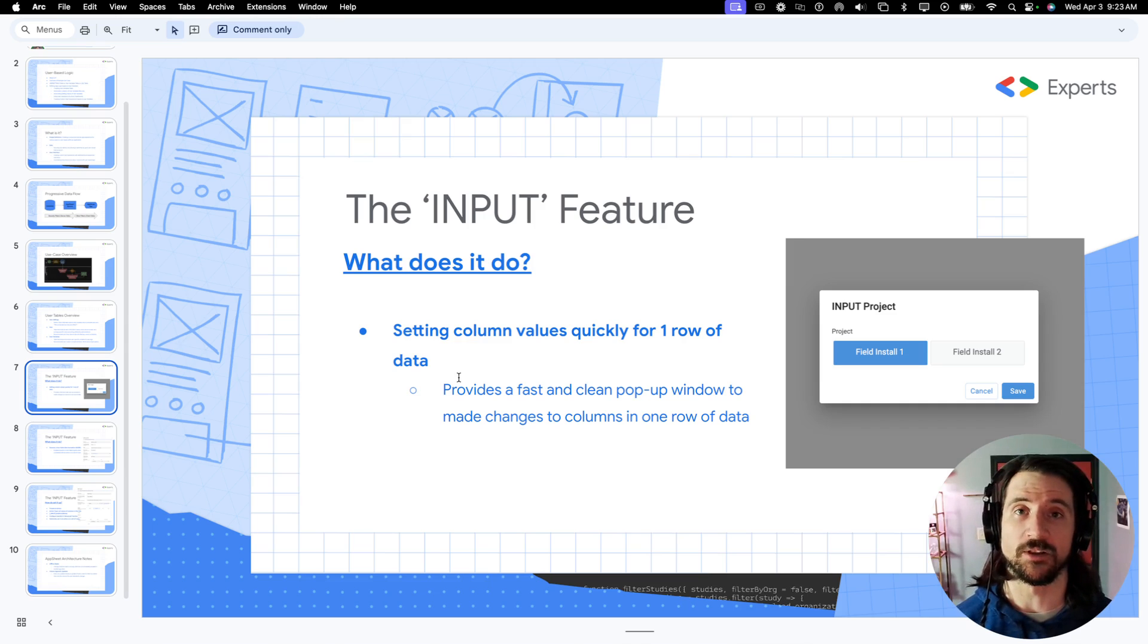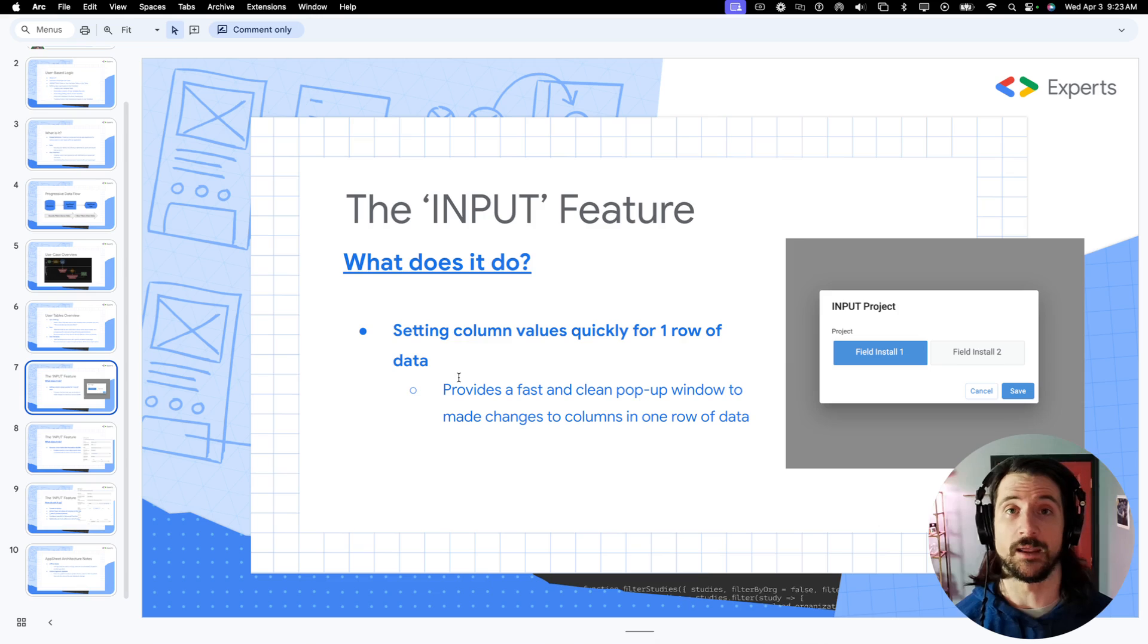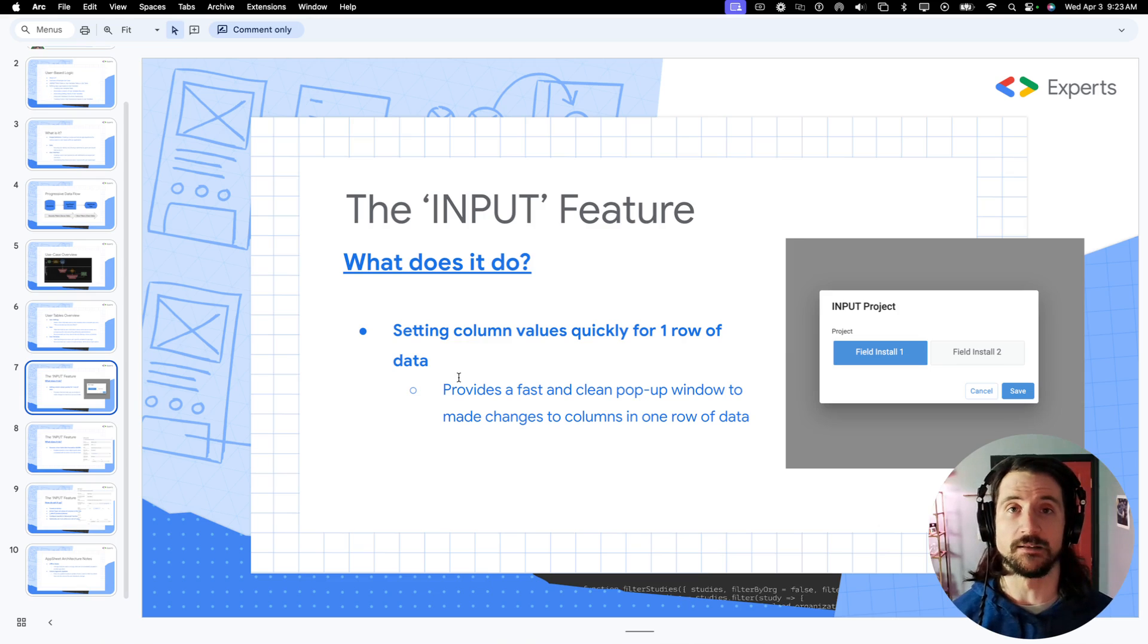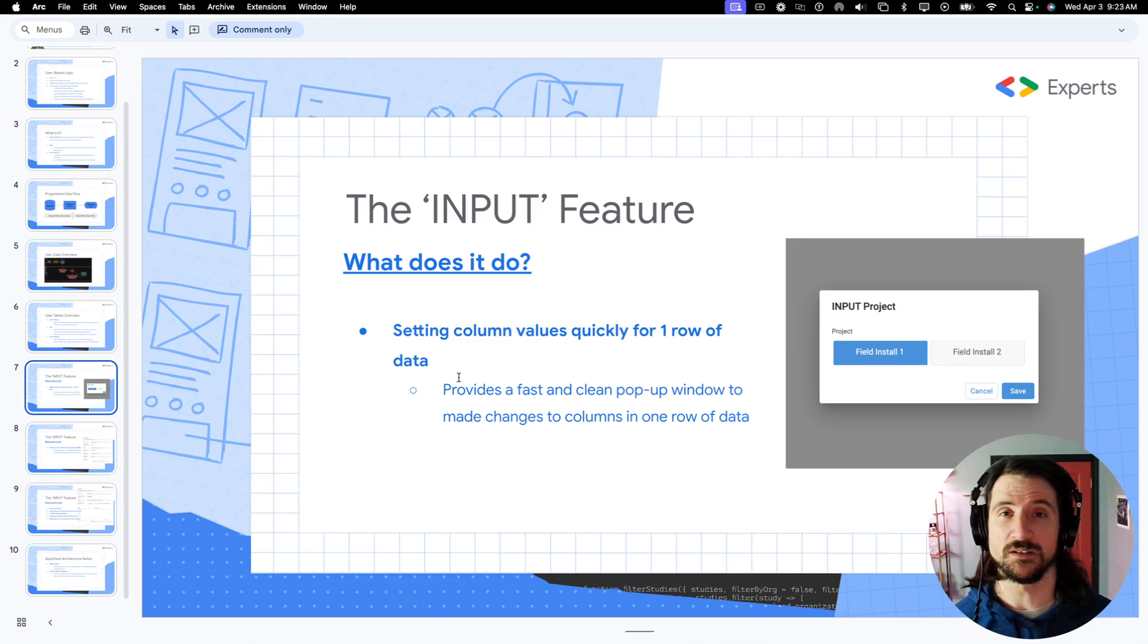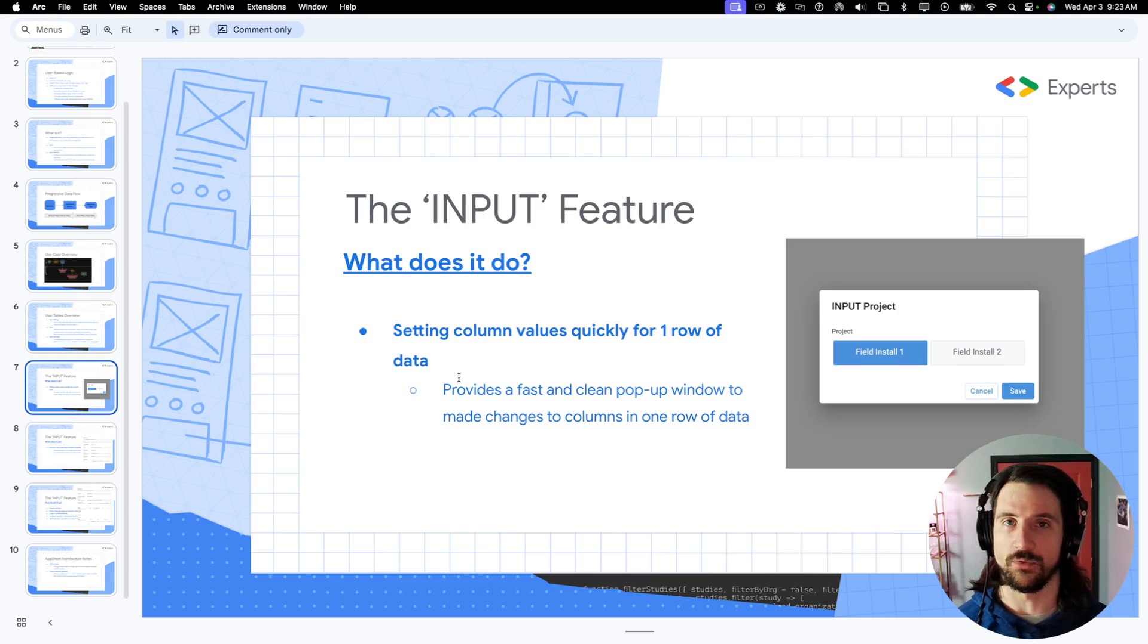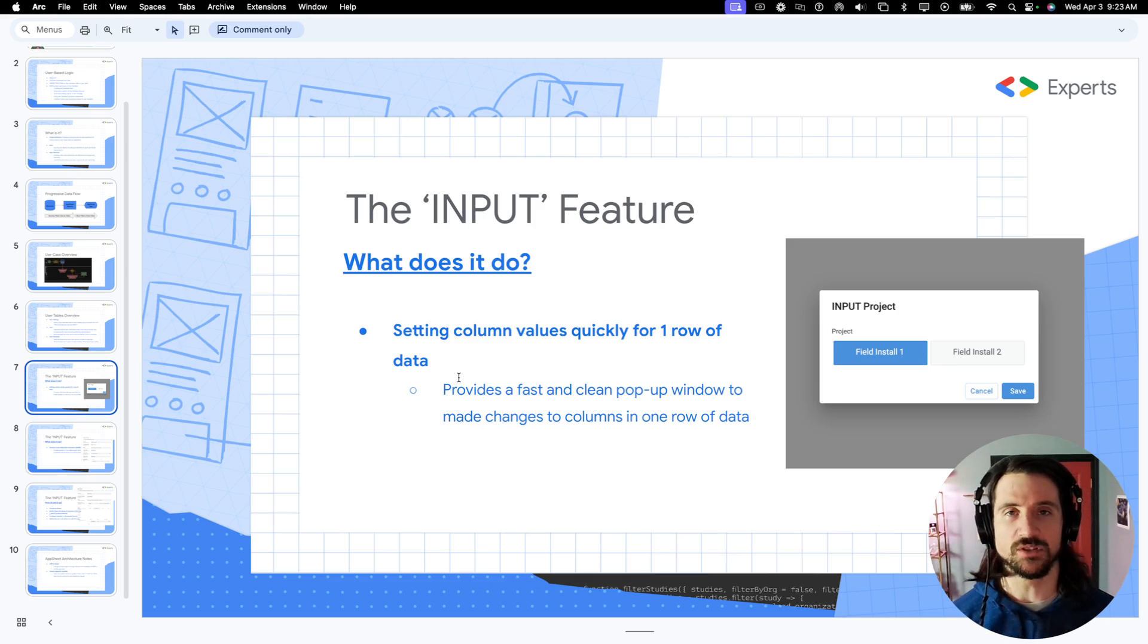Virtually every programming language gives you very easy mechanisms to declare and modify variables. Now, the input feature is a mechanism within certain types of actions that is going to allow us to leverage the setting of variables.